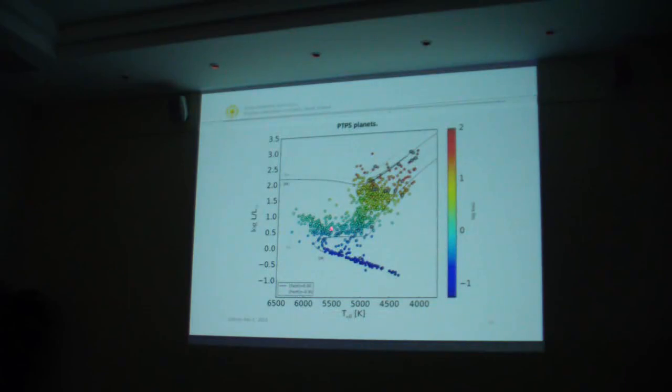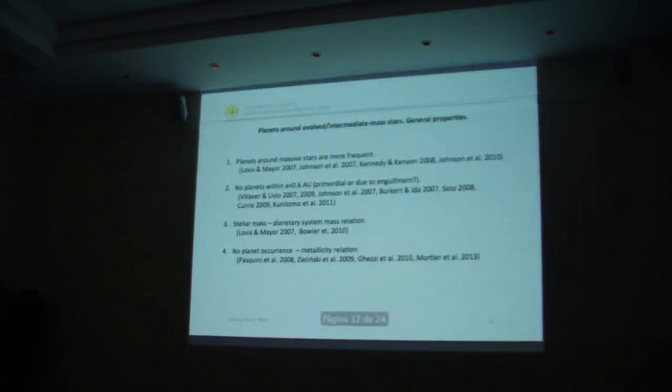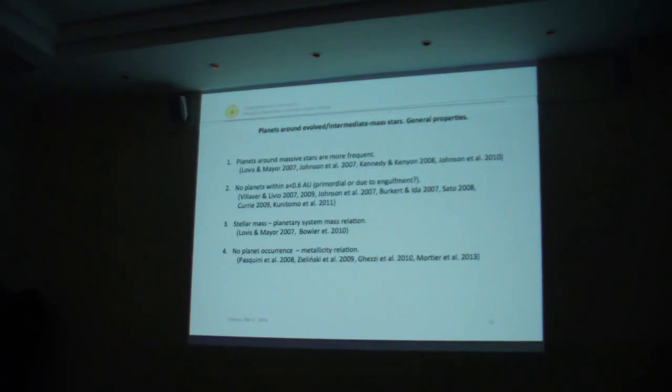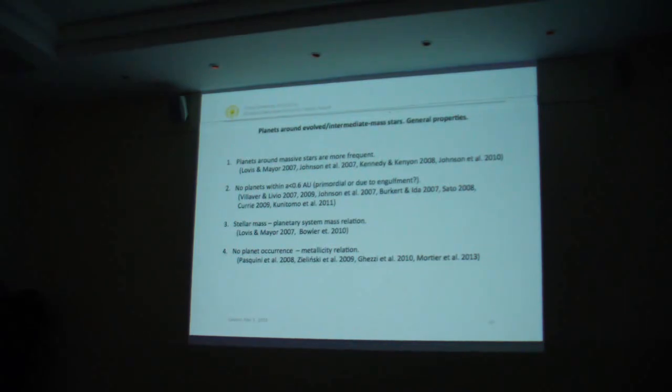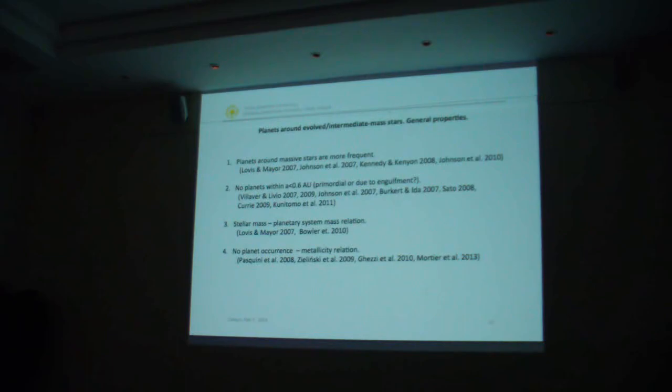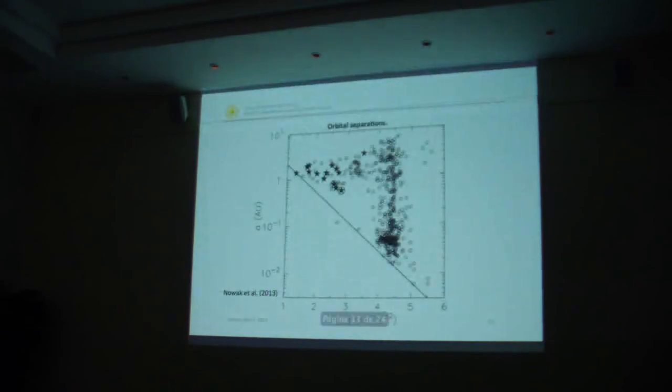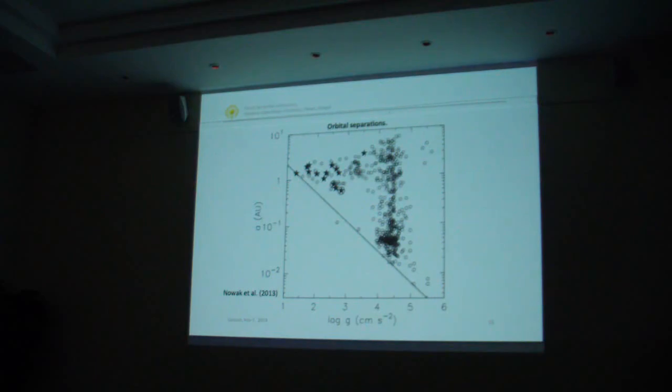Here I show all the planets we've discovered in gray - about sixteen of them around stars of different spectral types. A few of the most important properties of planets around massive or evolved stars: they seem more frequent than around dwarfs, up to twenty percent of stars show some companion. There are no planets within 0.6 astronomical units - it may be an effect of engulfment due to evolution, tidal interaction, or primordial distribution. There's a stellar mass-planetary mass relation for evolved stars, and there's no metallicity-planet relation.